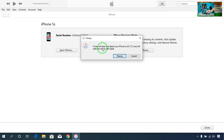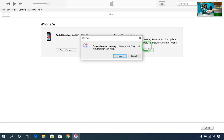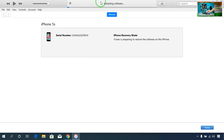iTunes will erase and restore your iPhone to iOS 12.3.1. It will verify the restore with your Apple ID and Apple password — not your screen password. When prompted, enter your Apple ID and password and click Next. After that, you will get the opportunity to set your desired custom screen password again manually.